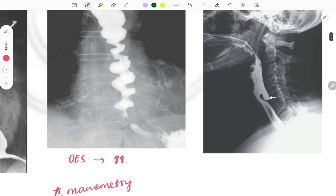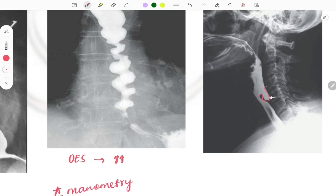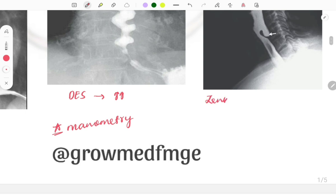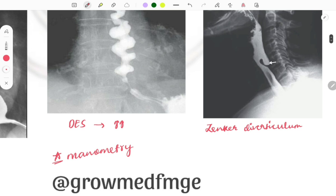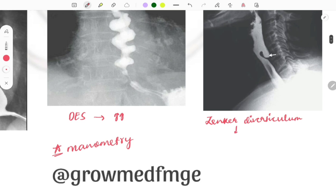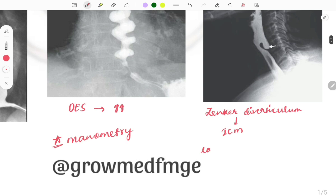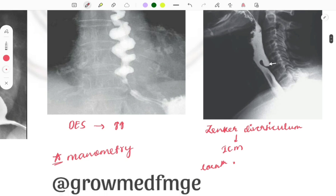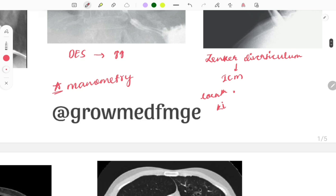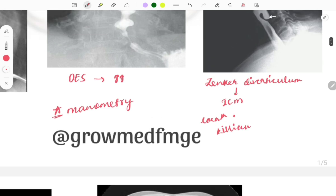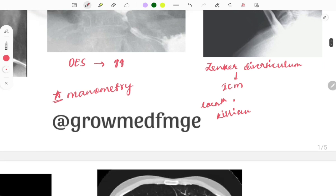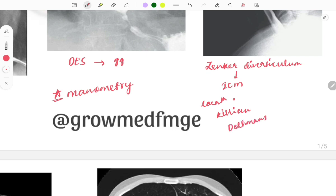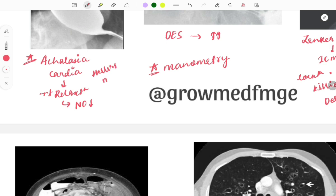This image is of Zenker's diverticulum — you can see an esophageal pouch forming. It occurs due to weakness between the inferior constrictor muscles, specifically between the thyropharyngeus and cricopharyngeus — the location known as Killian's triangle or Killian's dehiscence. Treatment is Dohlman's procedure. For achalasia cardia, the treatment is Heller's myotomy — note this distinction.